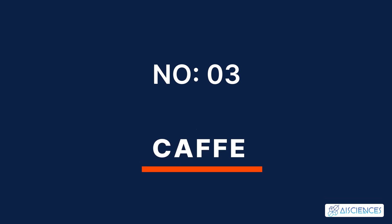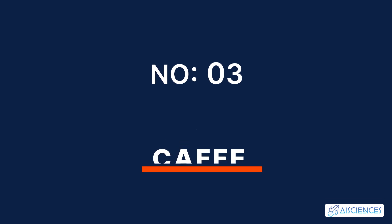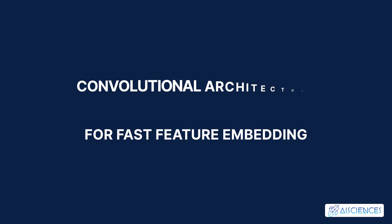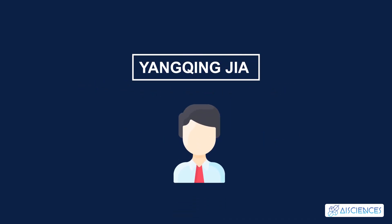Number 3: CAFE. CAFE, short for Convolutional Architecture for Fast Feature Embedding, was developed by Yanqing Jia for his Ph.D. thesis.